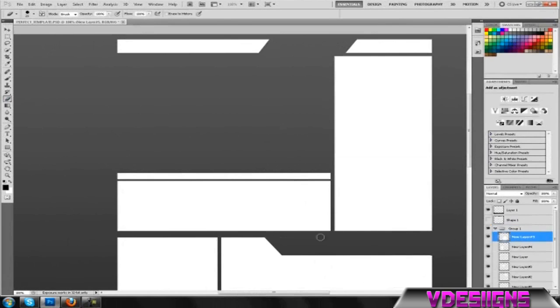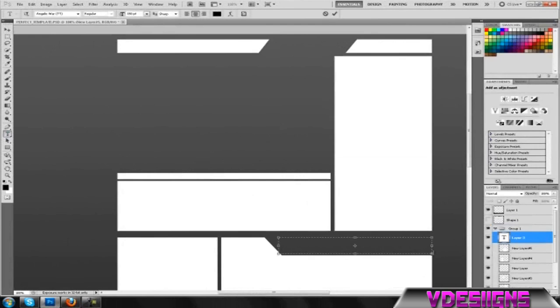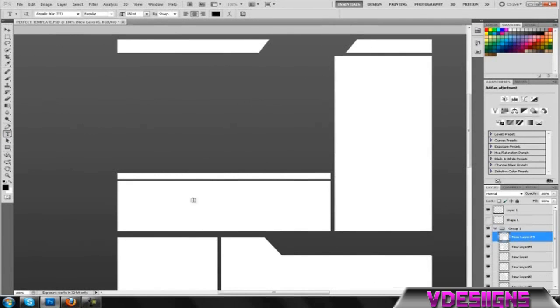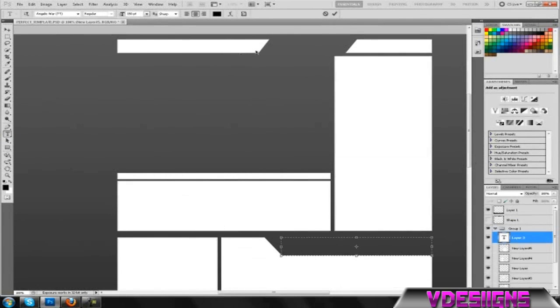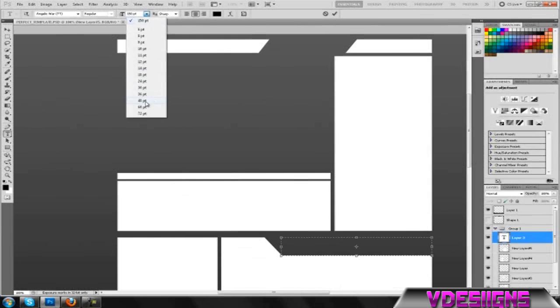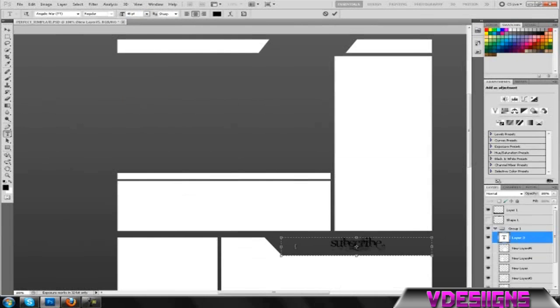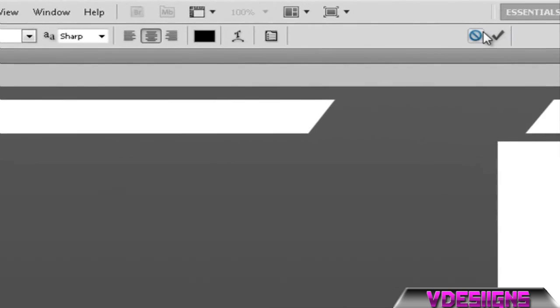Once you're done doing that, you can take the text bar or whatever, and right on here. Like if this was your subscriber module or whatever, you can write something on it, like subscribe. That'd be the easiest thing to do. Just have fun with it.